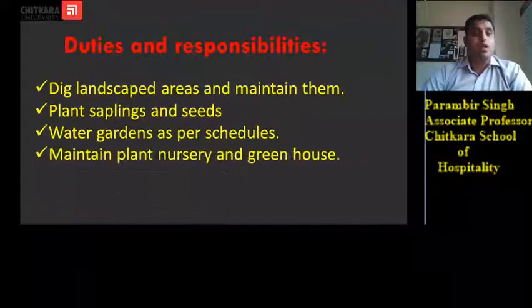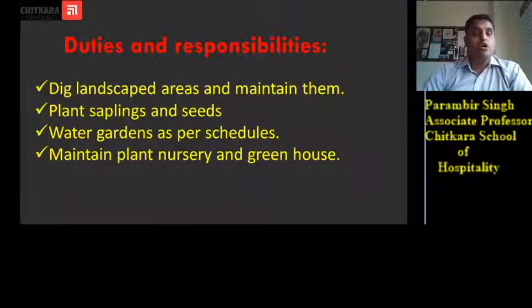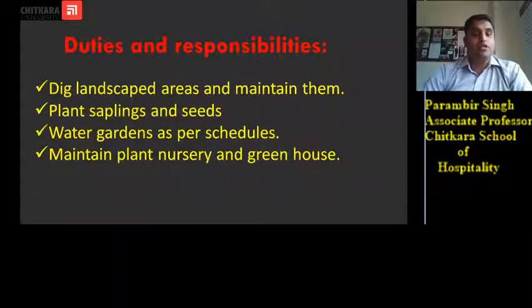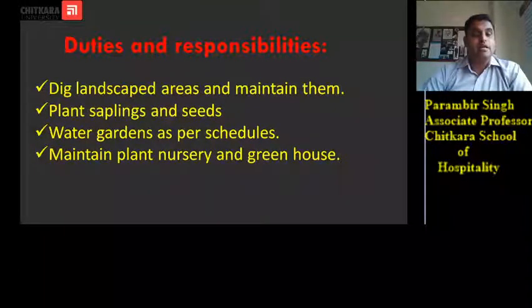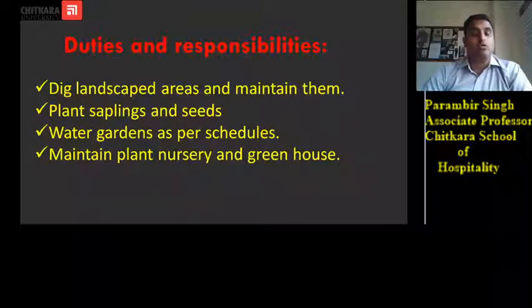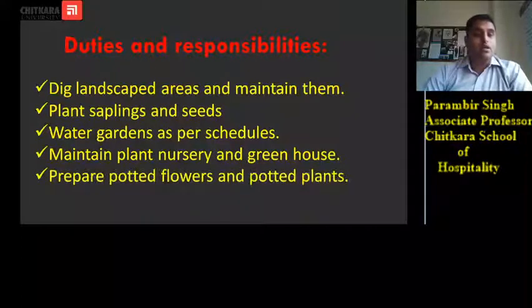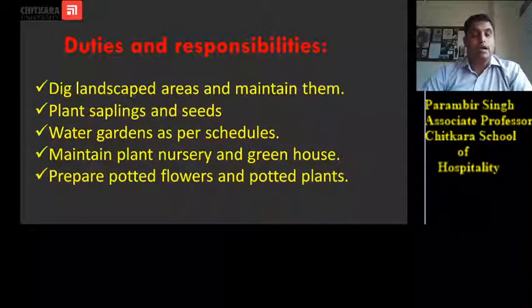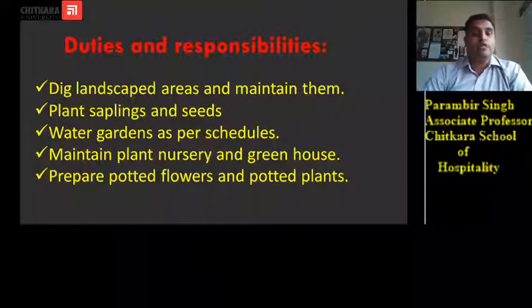He maintains the plant nursery and greenhouse — the small plant nursery in the hotel is maintained by the gardeners, and if the hotel has a greenhouse, that is also maintained by the gardener. He prepares potted flowers and potted plants which can later be used as indoor plants.